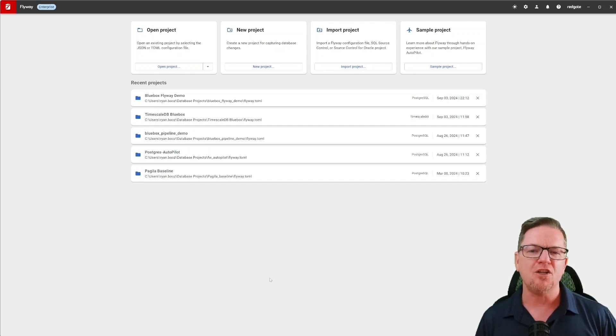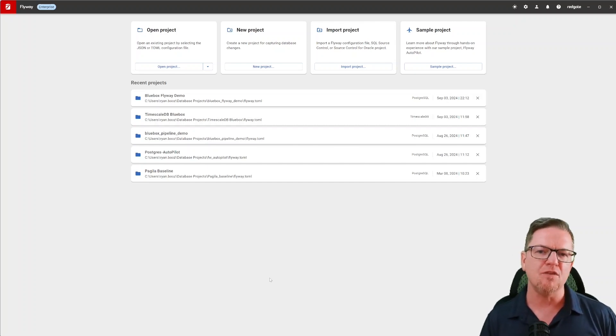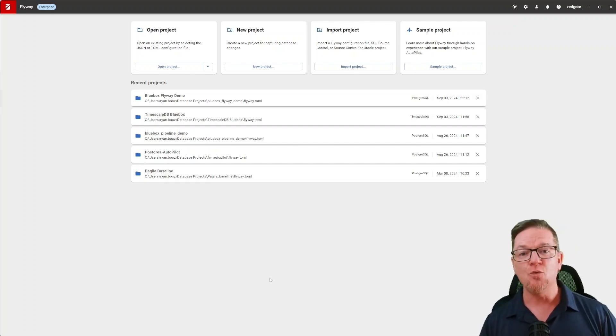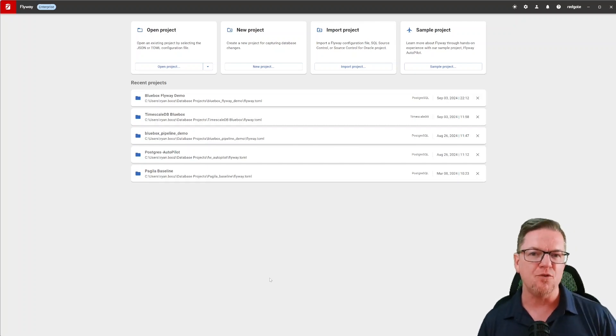Today, what I want to talk to you about is a new service that Redgate is providing to all Flyway users called Flyway Pipelines.